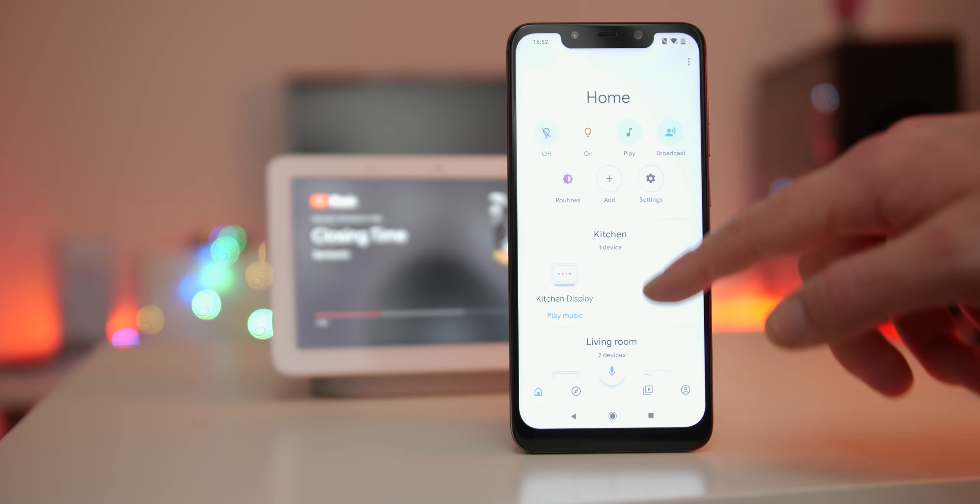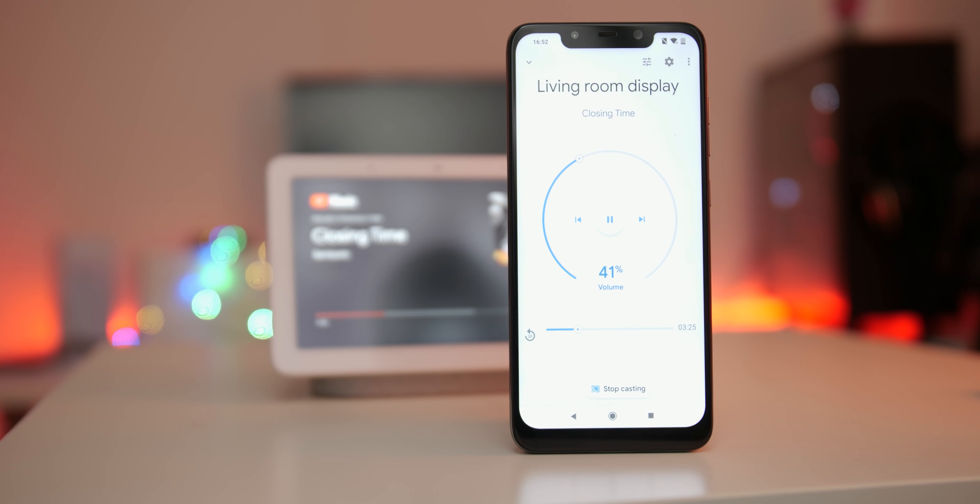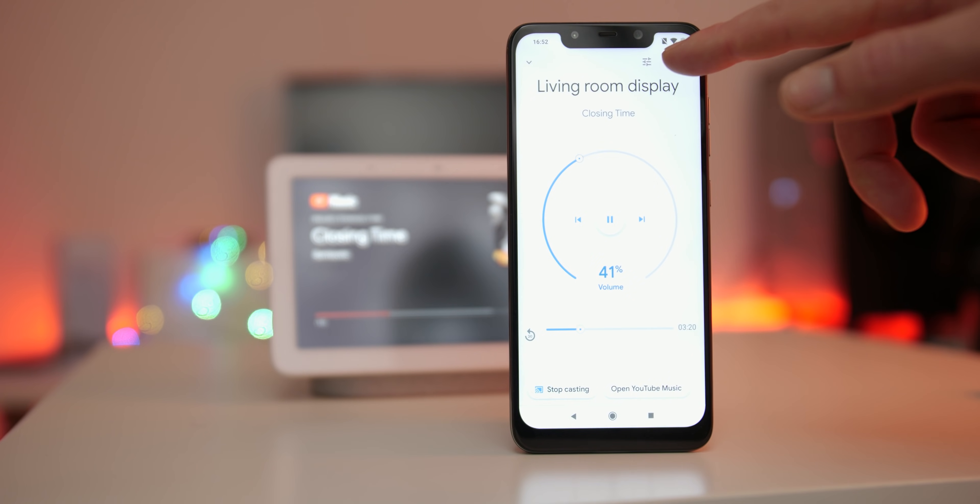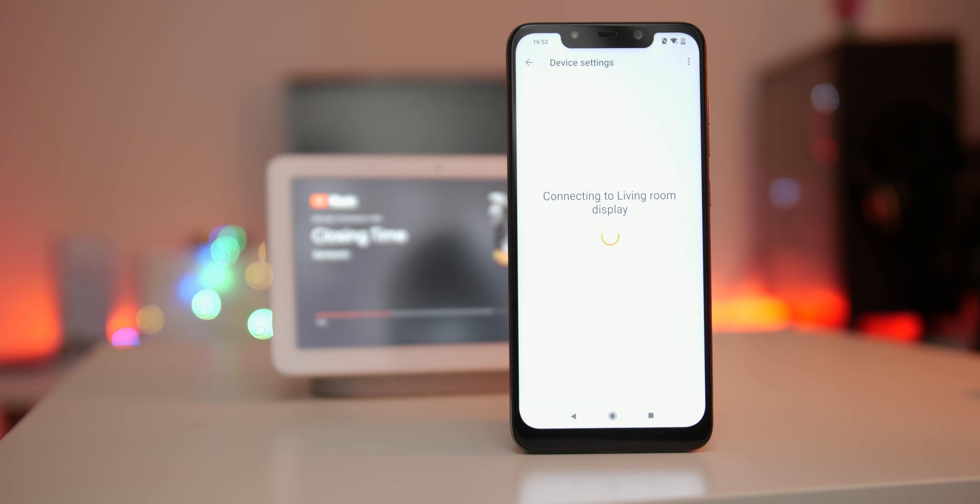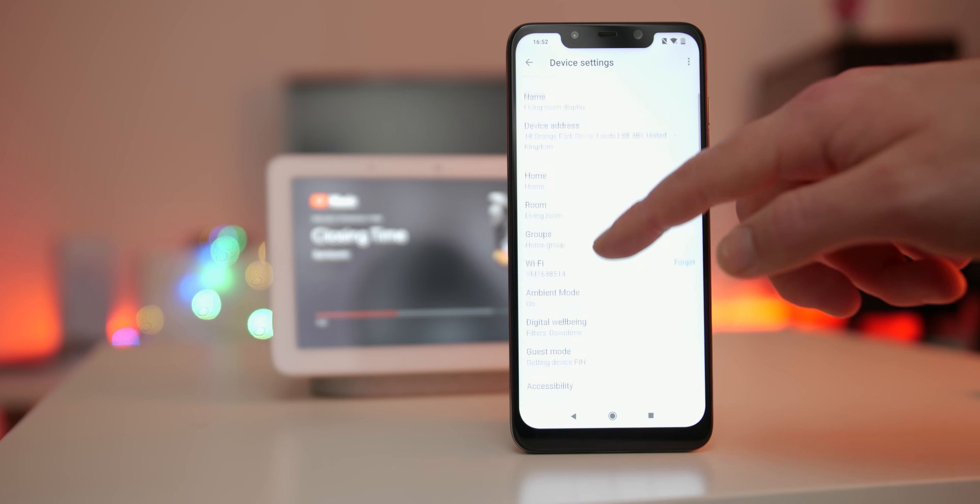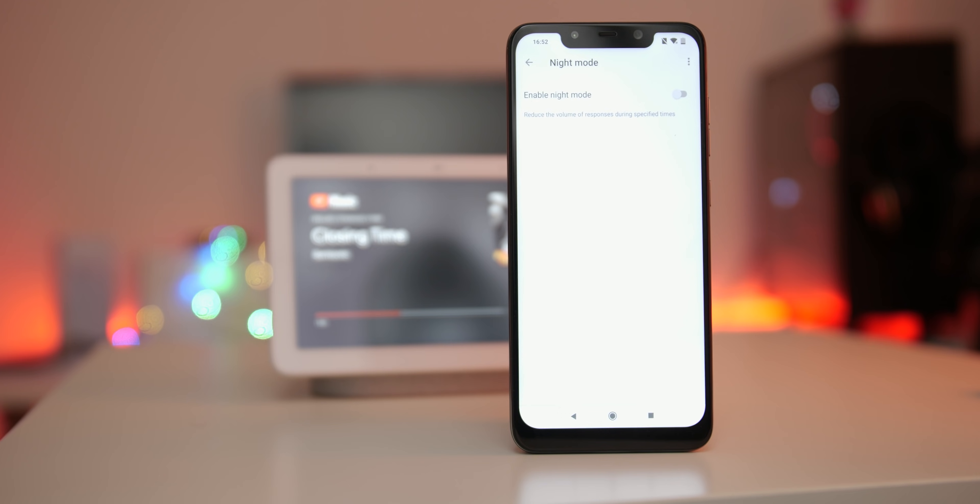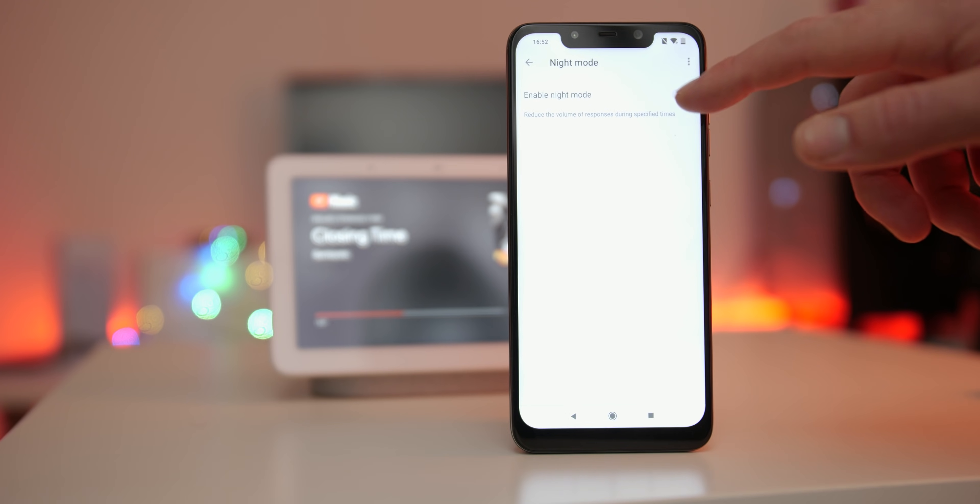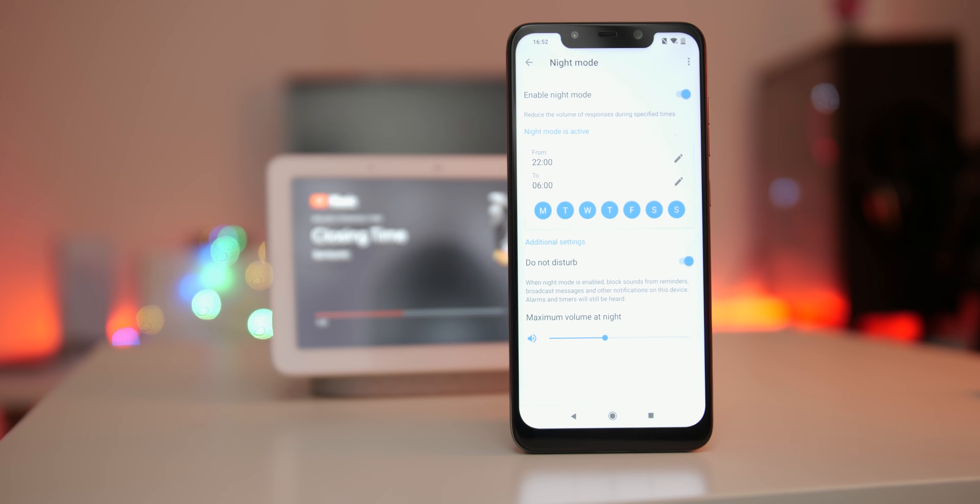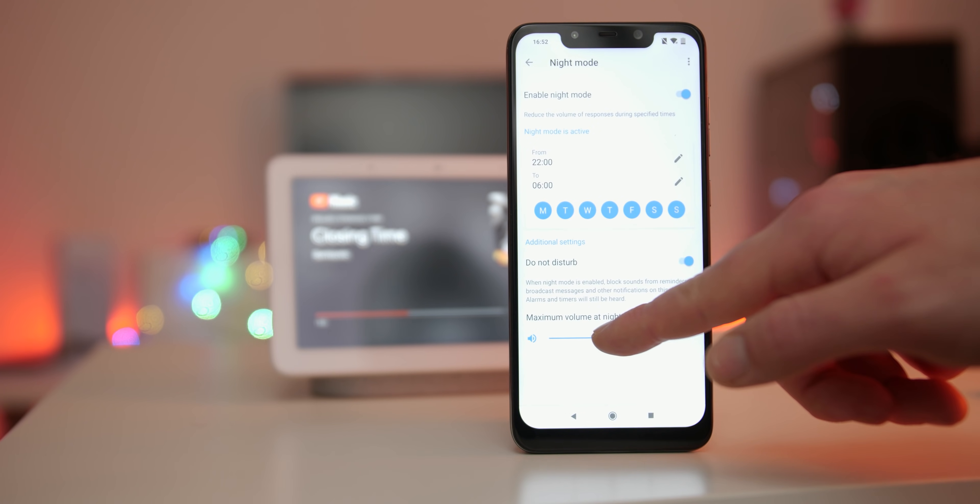Night mode is similar but not quite the same as downtime. Instead, it allows you to use your home device but at a reduced volume with sounds blocked. This might be great if you have young children but you still want to be able to use your Home Hub. To enable night mode, open the Home app, tap the device you want to adjust, enter settings, now scroll down to night mode and enable. This will open up a new section of controls for you to adjust accordingly.